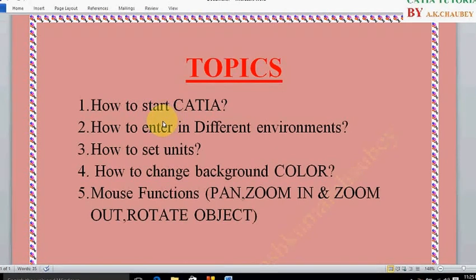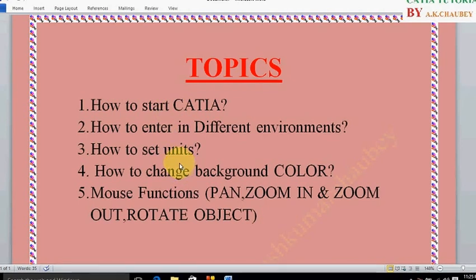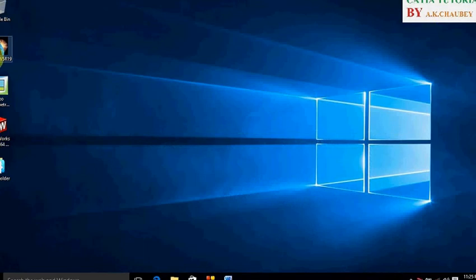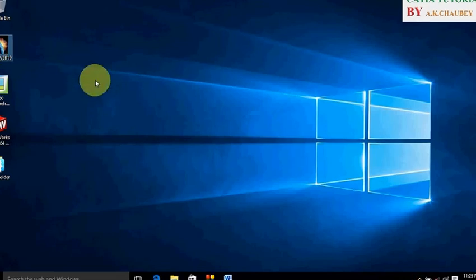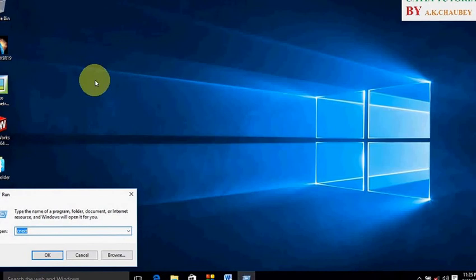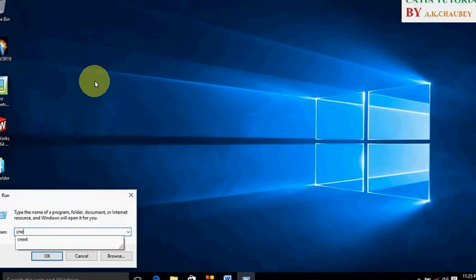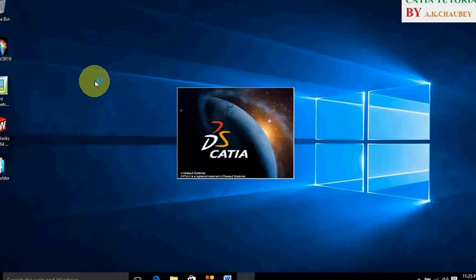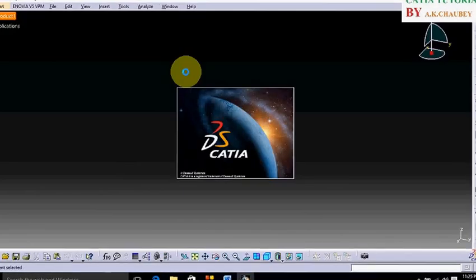Now let's start. First, you have to know how to start CATIA. To start CATIA, double click on the icon or go to run window and type CATIA, then press enter. Now we are able to see the CATIA window.